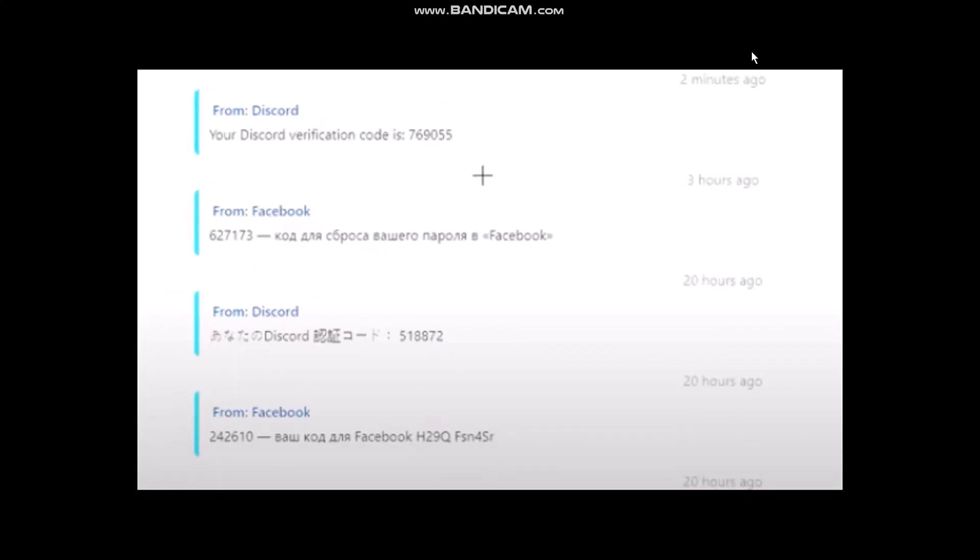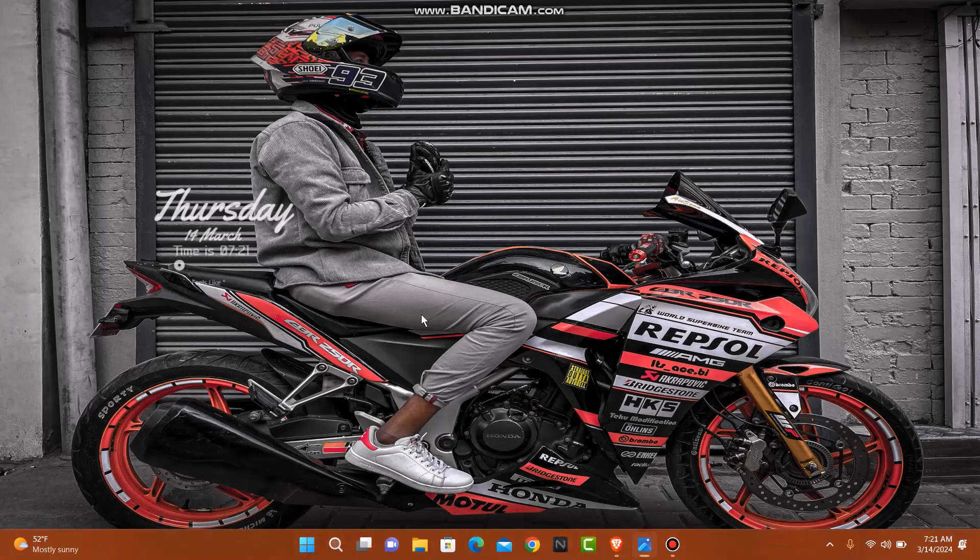All you need to do is select the message that was recently received, like two minutes ago. Copy that code, go back to Discord, and paste the code there. You'll be verified.